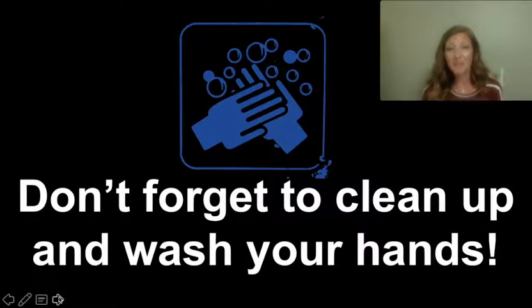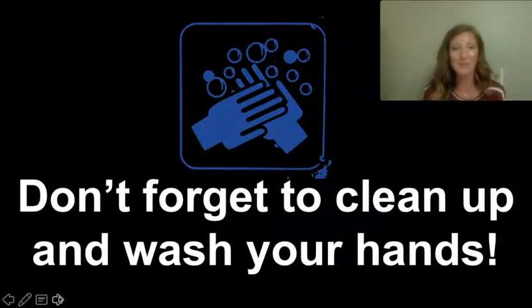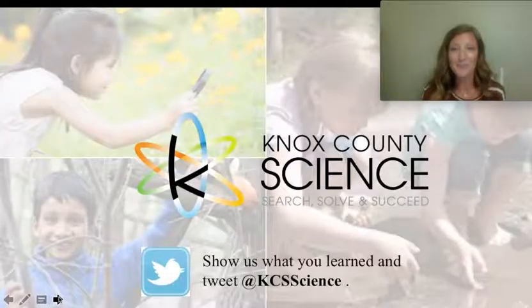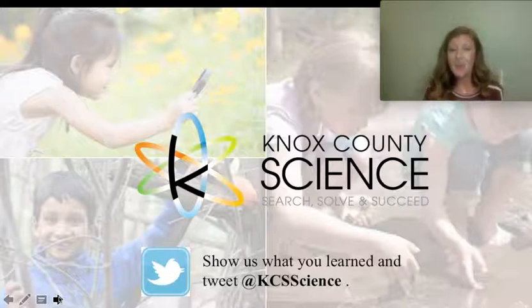Don't forget to clean up your mess and wash your hands. Put your objects back where they belong. We would love to see what you've learned today.